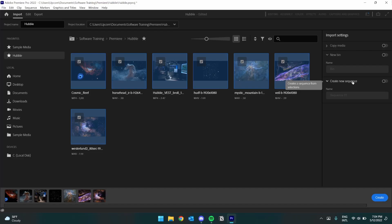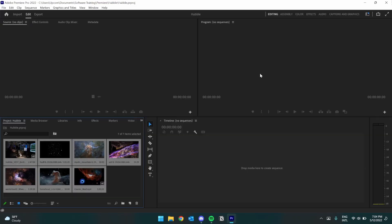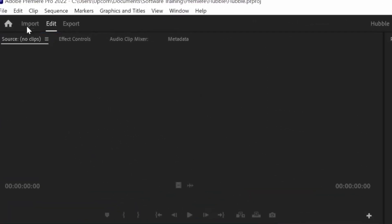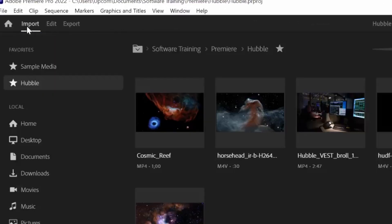Once we've got all the files we want, we'll click Import or Create to move to the Edit space. Keep in mind, we can always return to the Import tab to bring new media in.